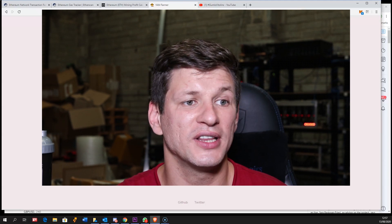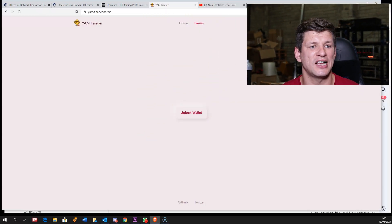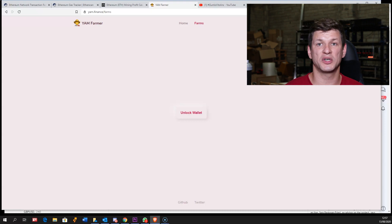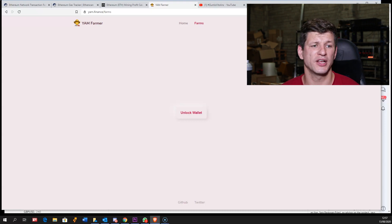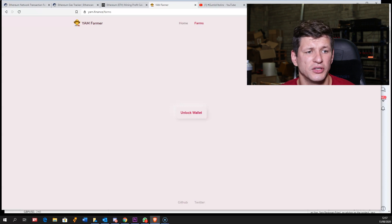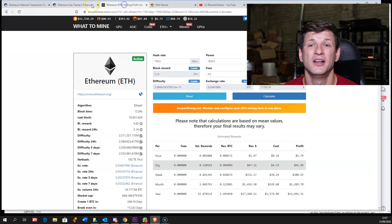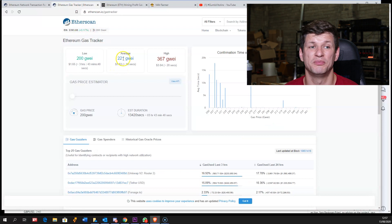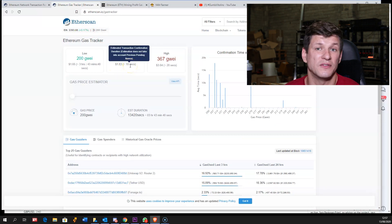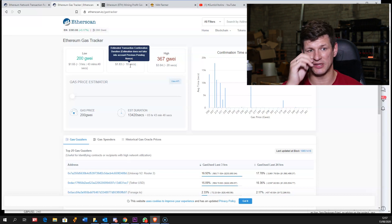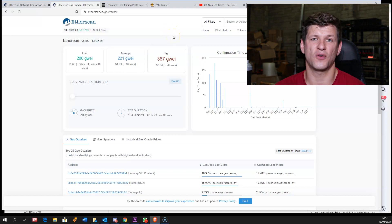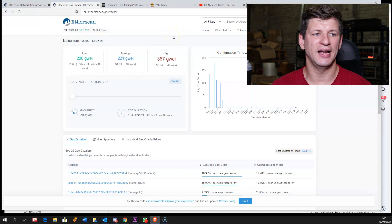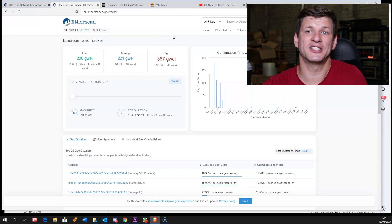Currently the gas prices are getting lower. They were 350 gwei in the morning, now they're a little bit over 200, which is still very high. The average in the last couple weeks was about roughly 50 gwei, which was okay, but now it's like four or five times bigger and transactions are very expensive.